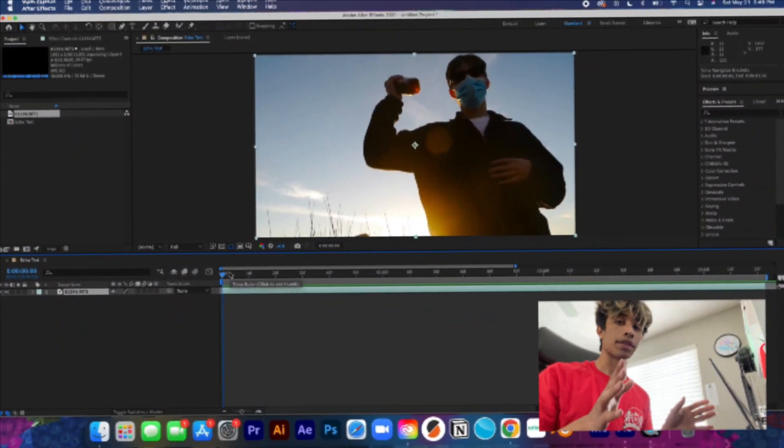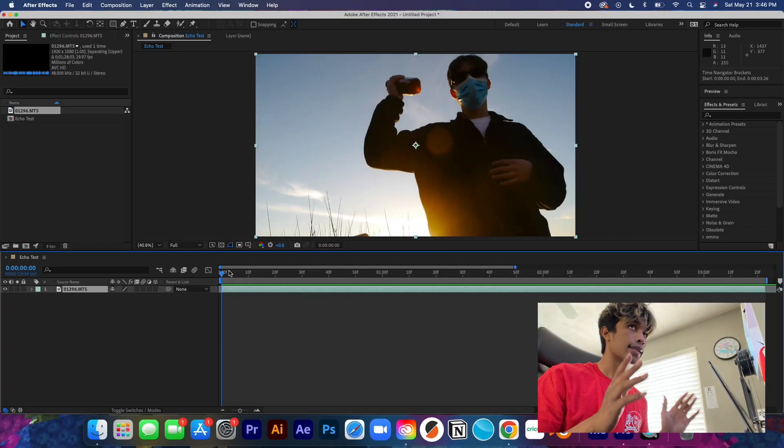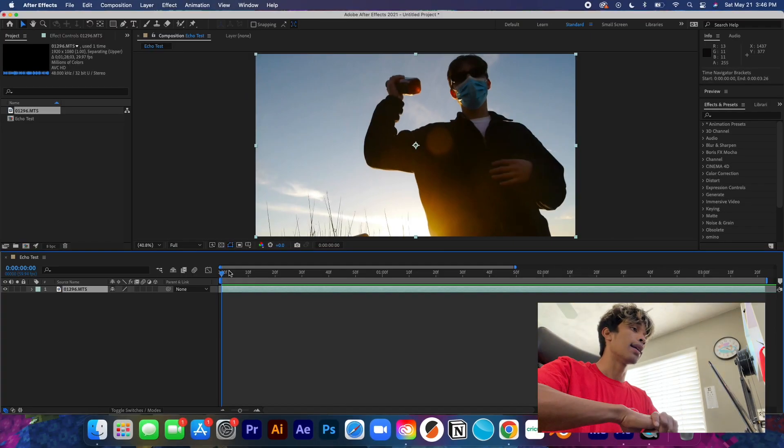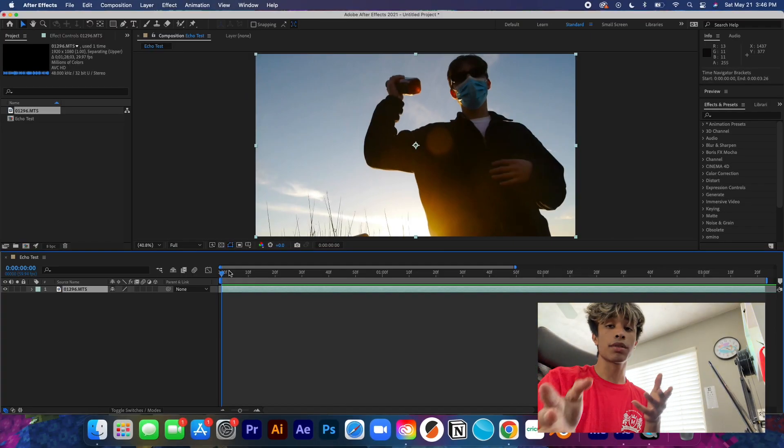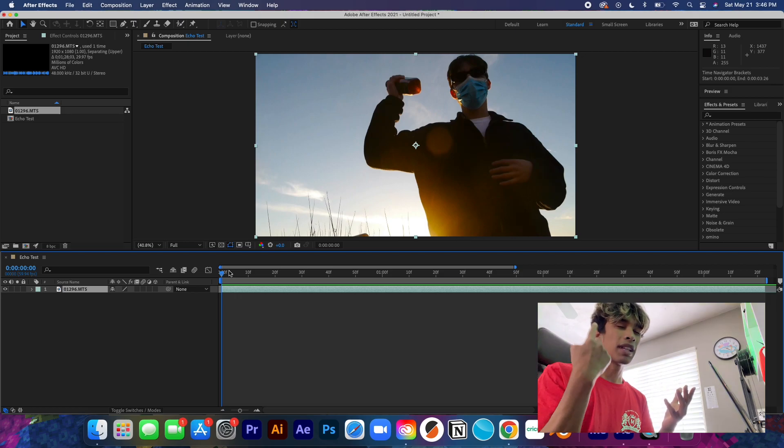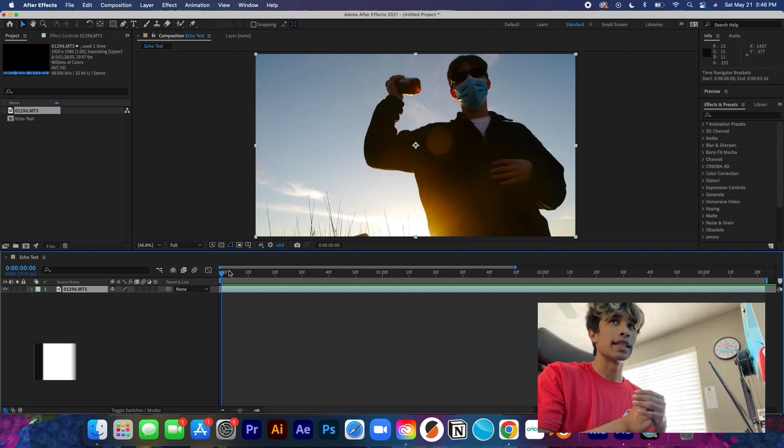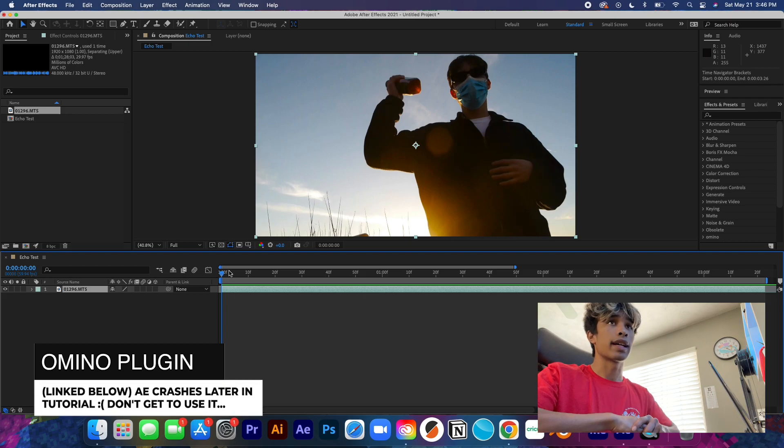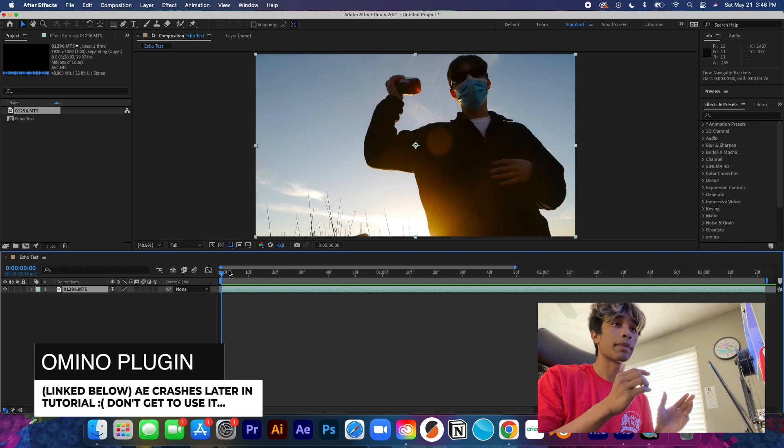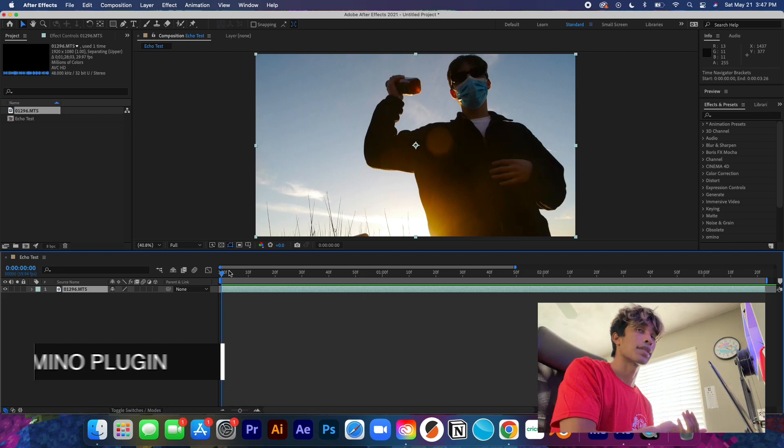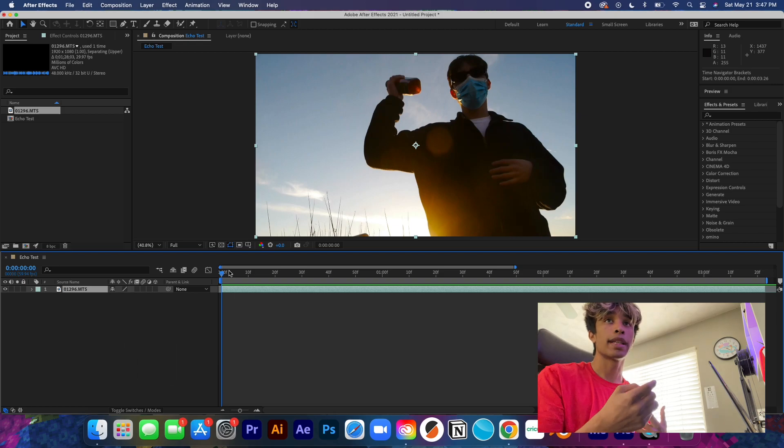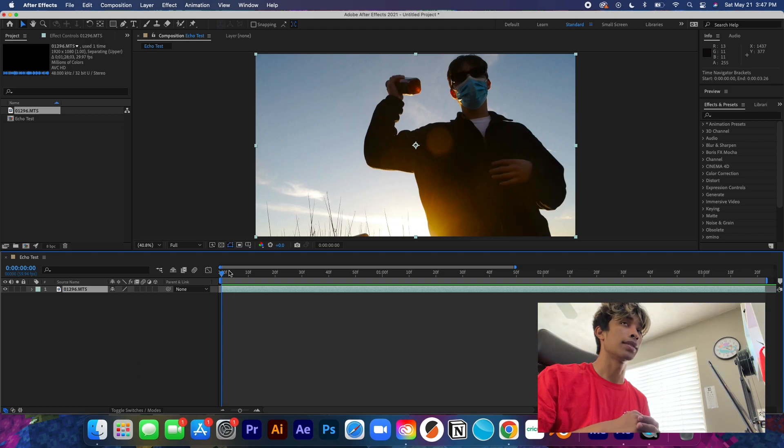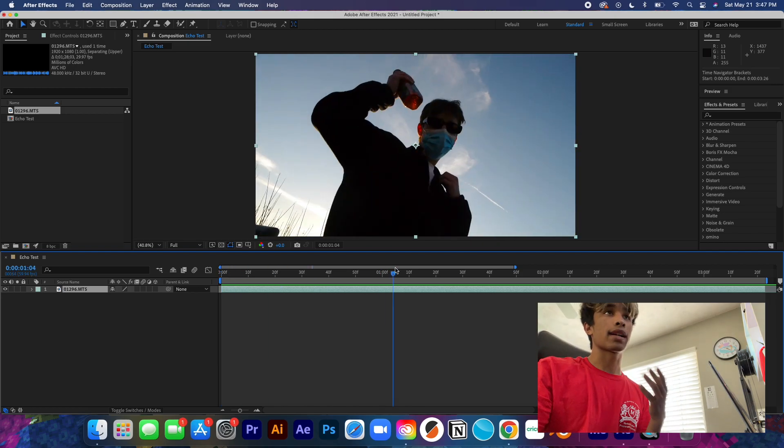All right, so now that we are loaded into After Effects CC 2021, I honestly don't know if it works different for yours. The plugins that we're just going to be using is just Omino, it's a free one. I'll link to it below, you can download it for After Effects. You just have to make sure that it's installed while After Effects is closed and reopen it and it should apply.